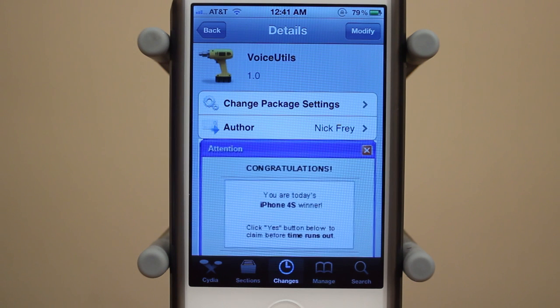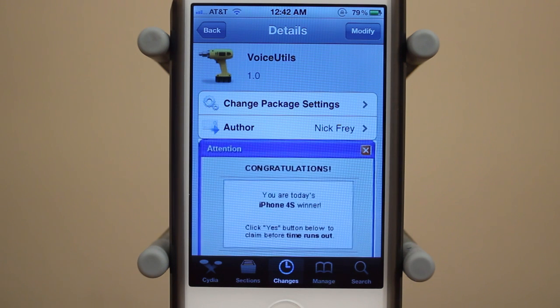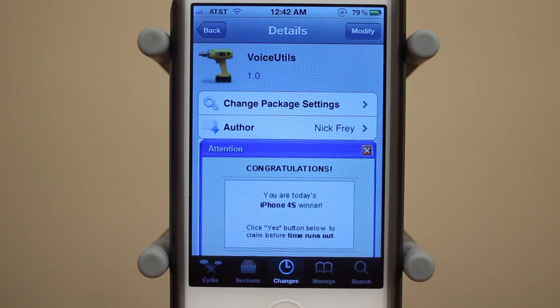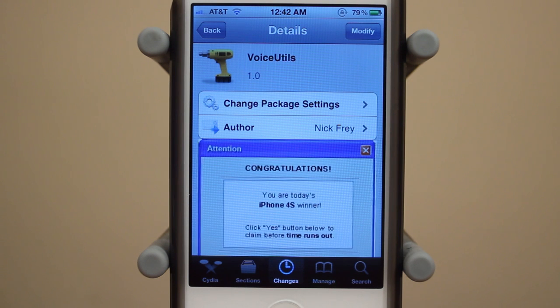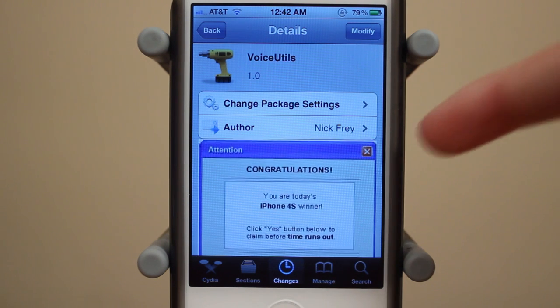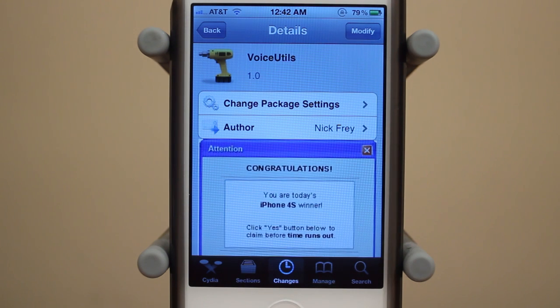Hey guys, Adam here. Today we have a video on Voice Utils. Voice Utils is a brand new Cydia tweak that just hit Cydia today. You can download it for free under the Big Boss Repo and it's created by Nick Frey.